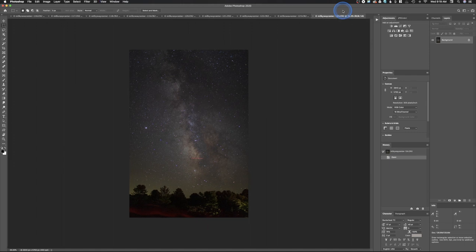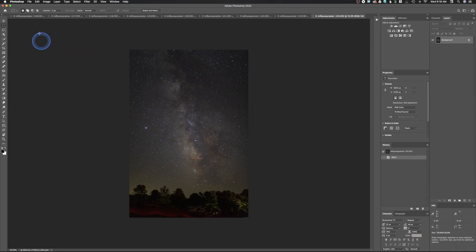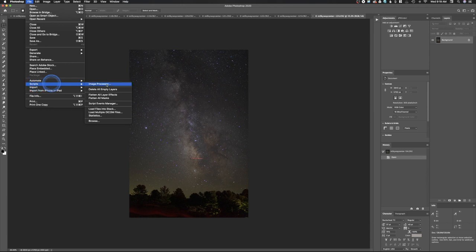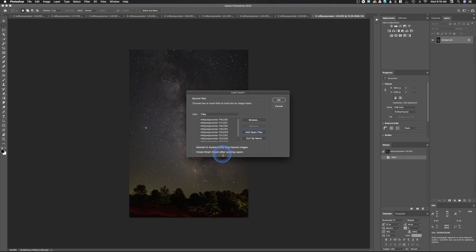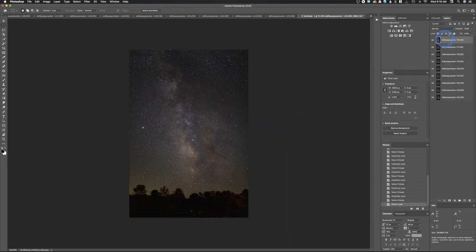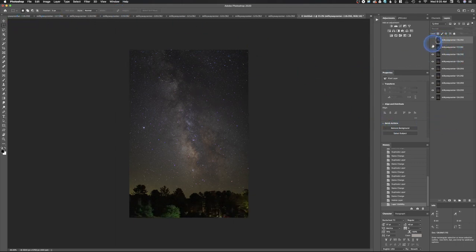Now everything is open as individual tabs. We want to stack all these images together and there's no reason to do it manually when you can automate it. Go to File > Scripts > Load Files into Stack, then click Add Open Files. Normally I would auto-align source images, but Photoshop does a horrible job aligning astrophotography images, so we won't check that. We won't convert to smart object yet either. Click OK and all the images get stacked.